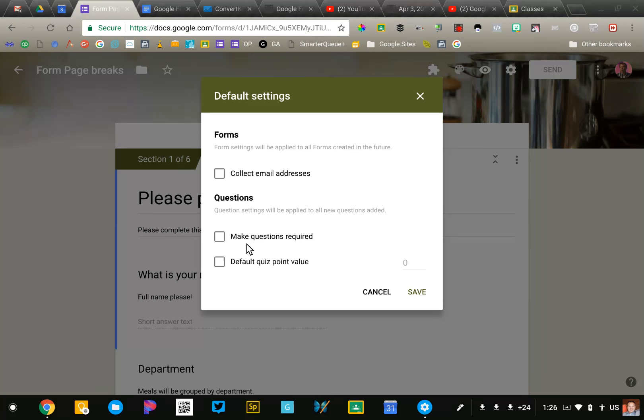Quiz questions are required, and so by checking that box, all questions on my forms are required by default unless I go in and change it.